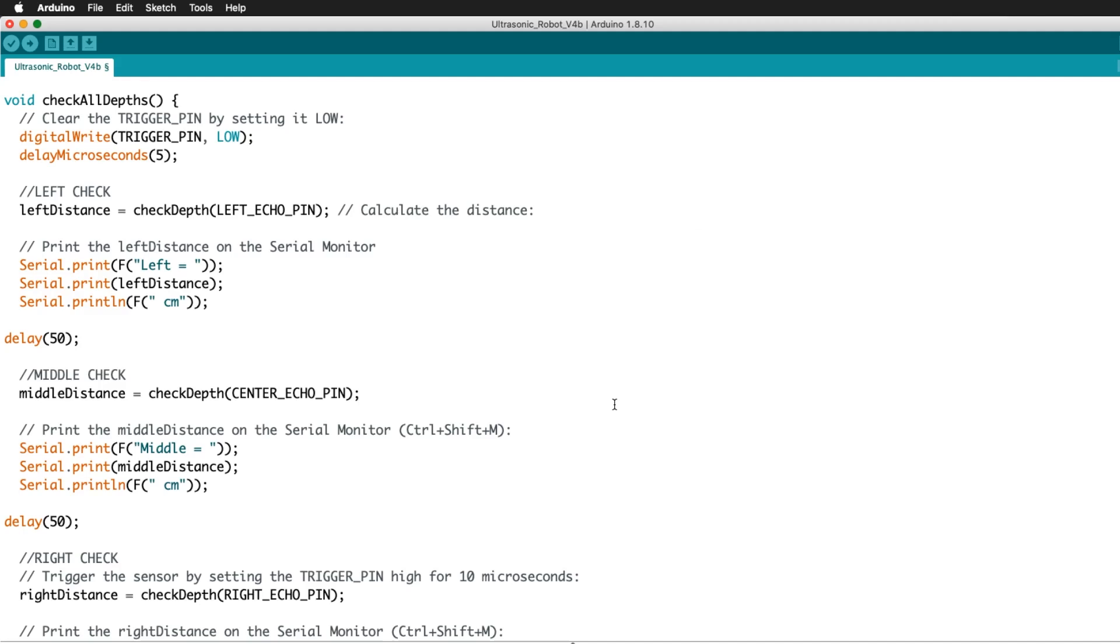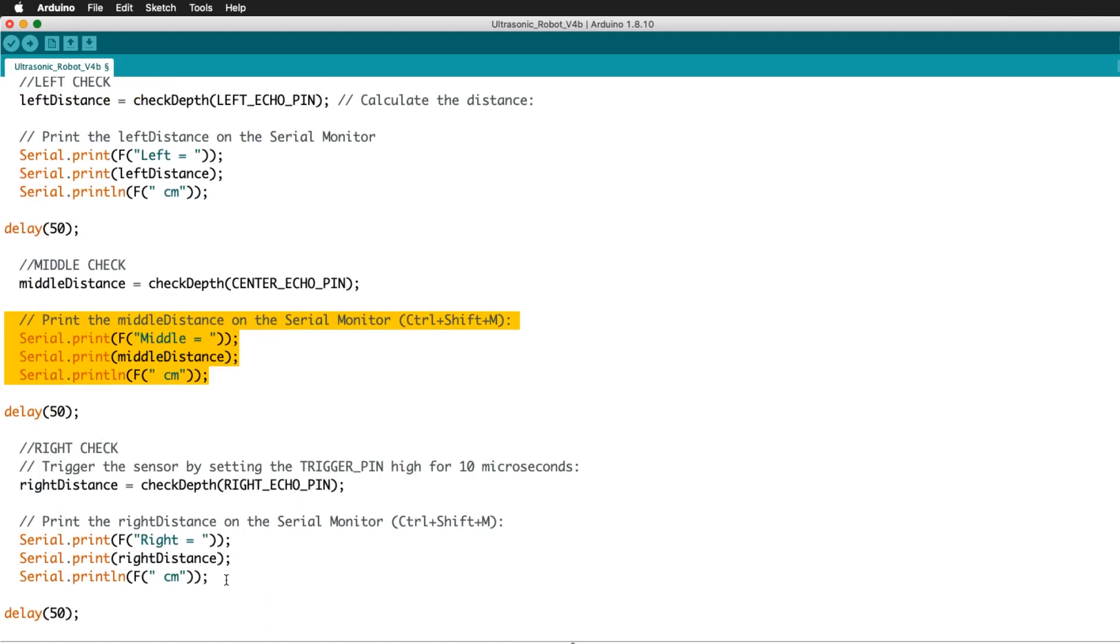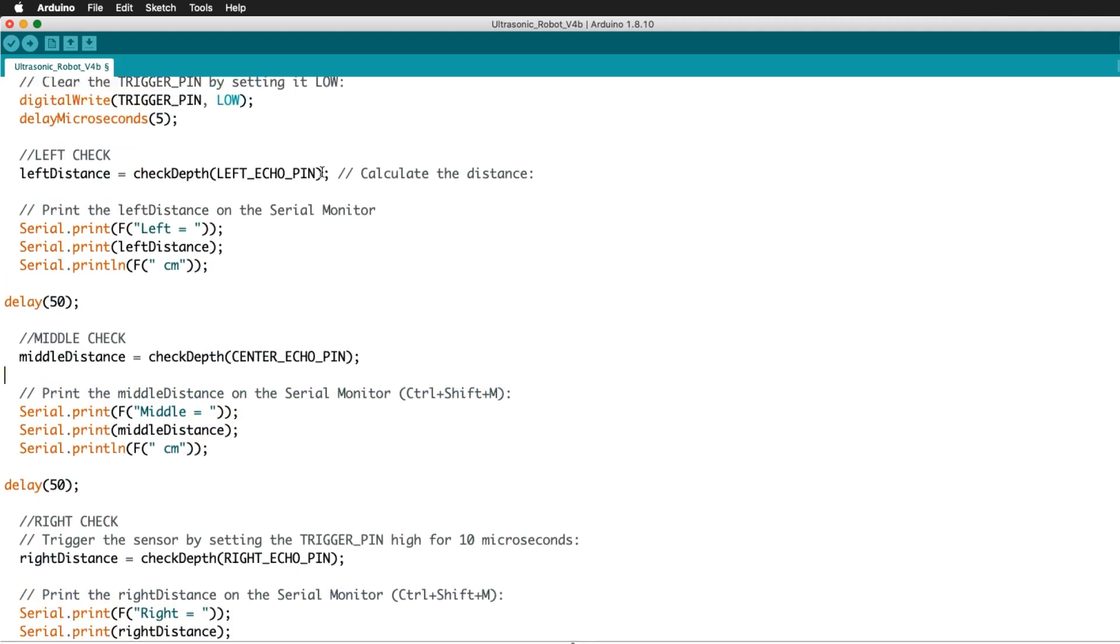Then the code runs that sequence for the three sensors left, middle, and right, checking the data at each echo pin, and prints the information to the serial monitor.